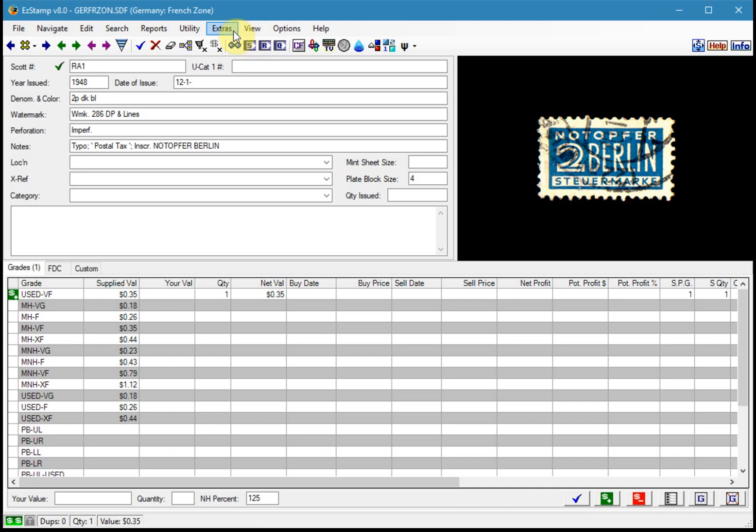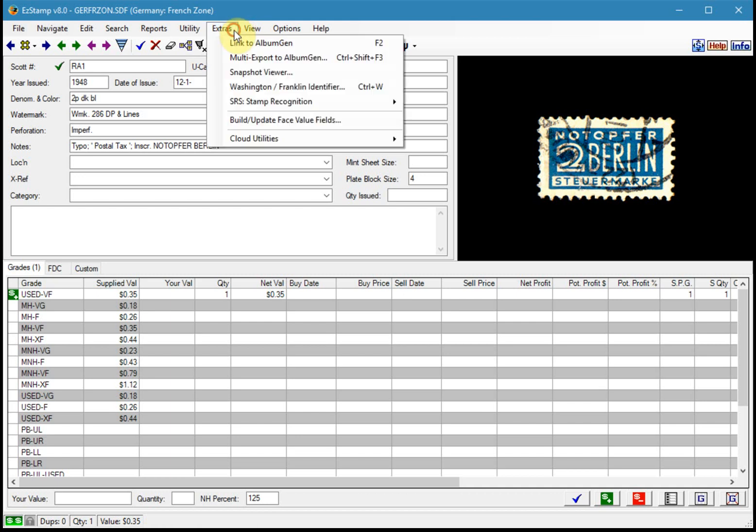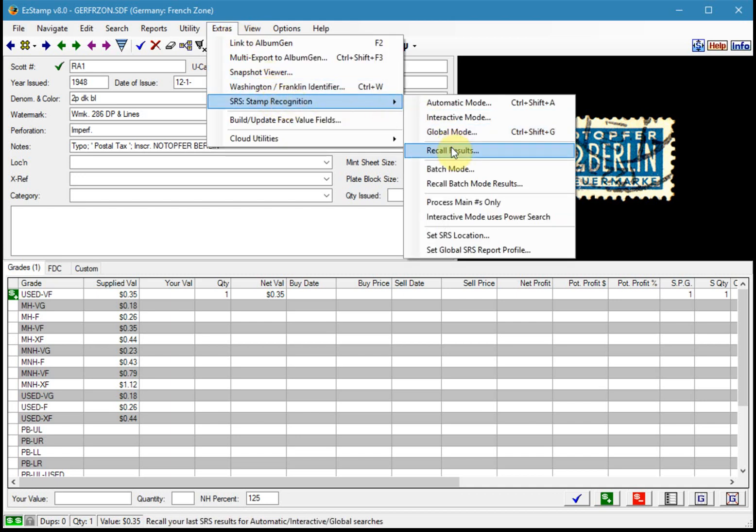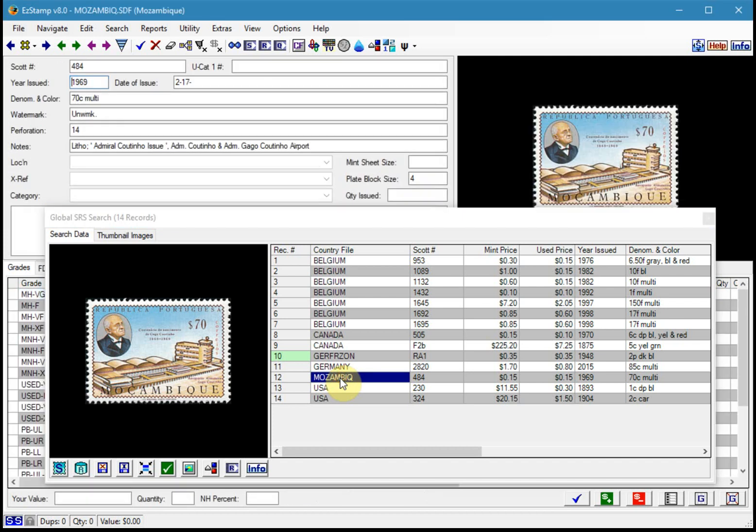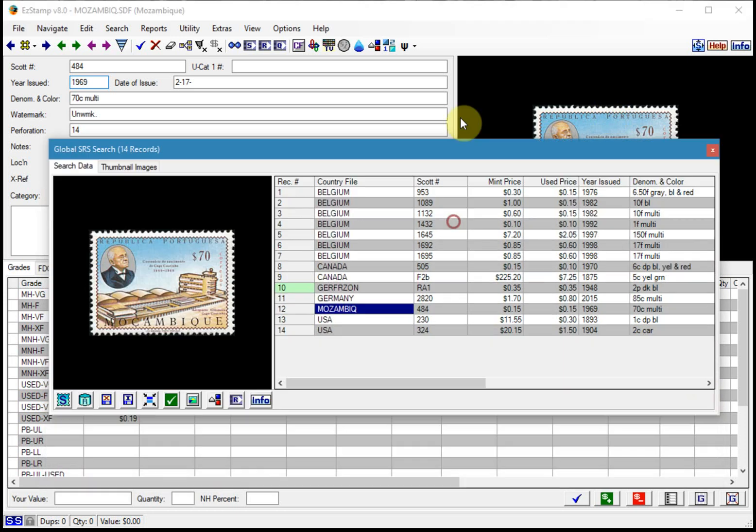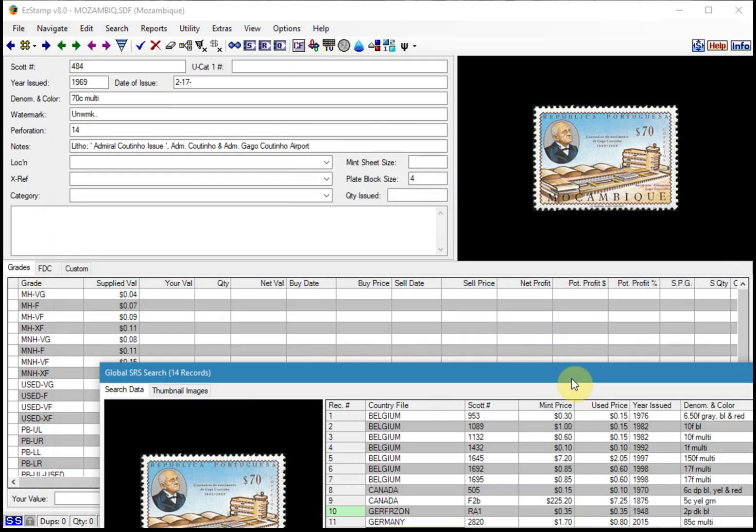You can then go back to SRS and recall the results again and continue on with your other stamps. So if I wanted to inventory this Mozambique one, double click it, it loads it up. And then let me just move that out of the way.